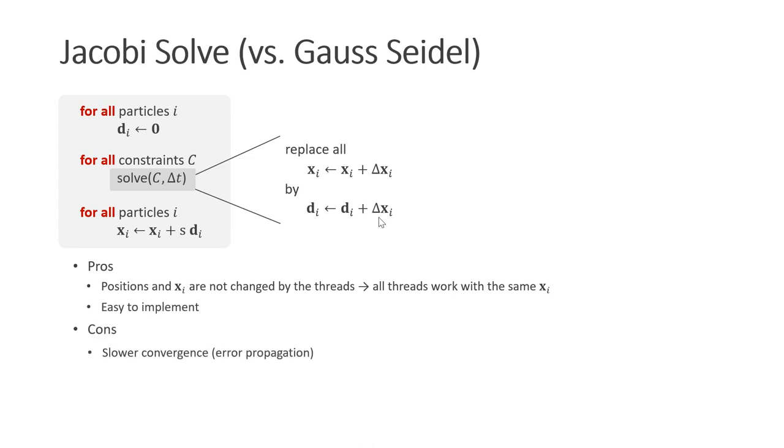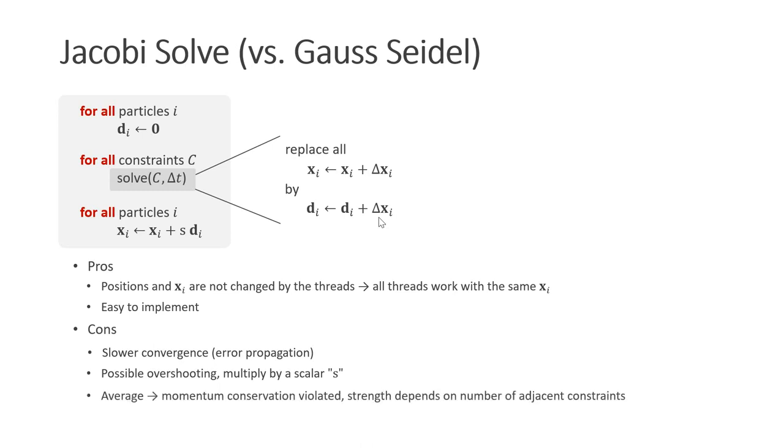The disadvantages are: Jacobi converges more slowly than Gauss-Seidel due to the slower error propagation. Also, we get possible overshootings. This is why we scale the corrections by a scalar s smaller than one. One idea is to simply average all corrections. This does not work very well, unfortunately, because momentum conservation is violated. Also, the strength of a constraint depends on the number of adjacent constraints, which yields artifacts. So what we typically do is to use a global magic value of s, typically about one-fourth. It has to be adjusted to the current simulation setup.